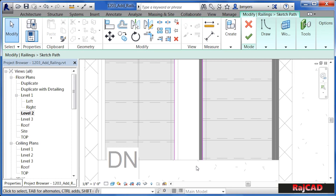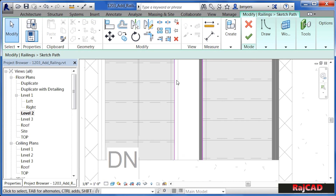This is the same process if we wanted to modify the path of the railing we had just done in the previous steps. We could have selected on that railing, clicked on Edit Path, and then redrawn any of those lines that made up the path. And then the railing would have followed that path instead.